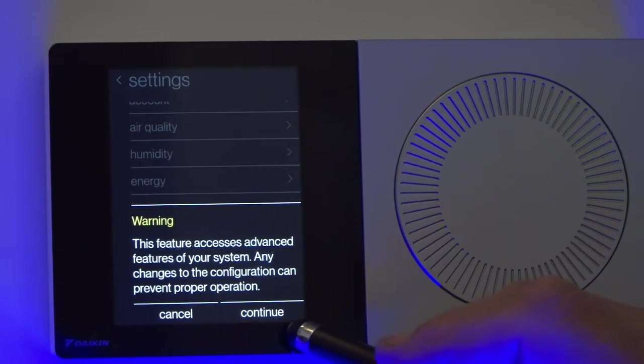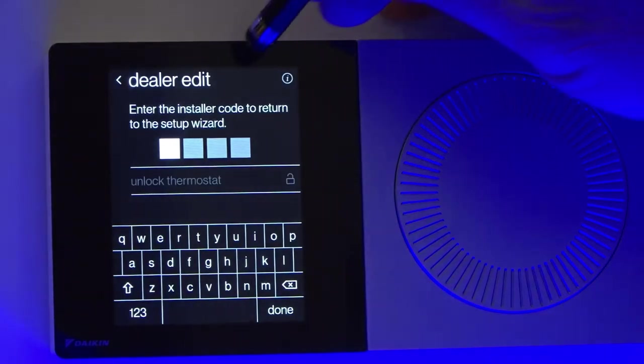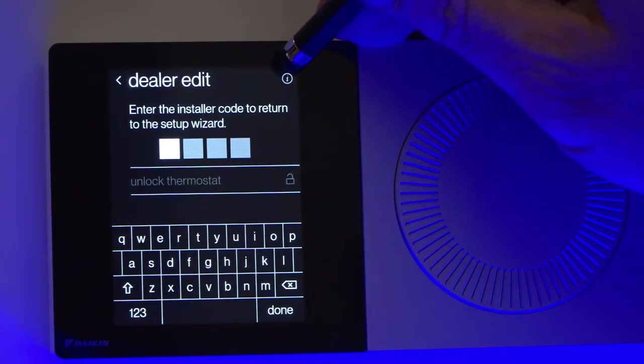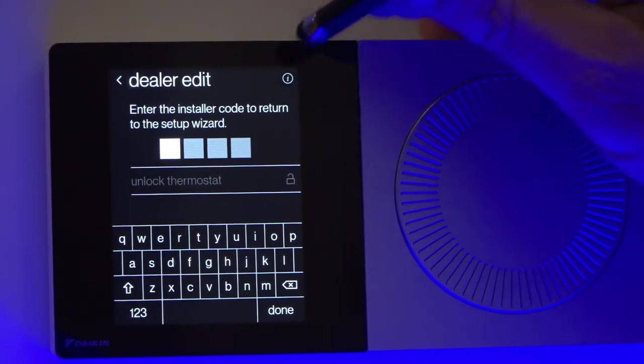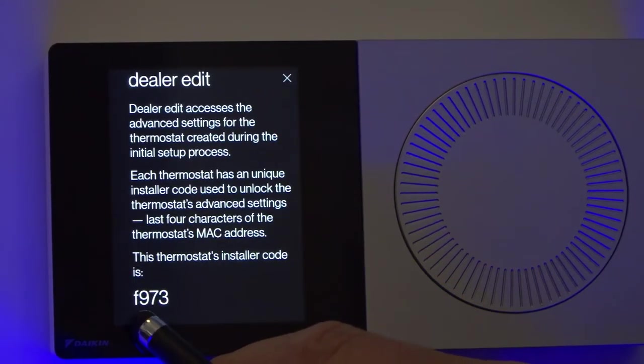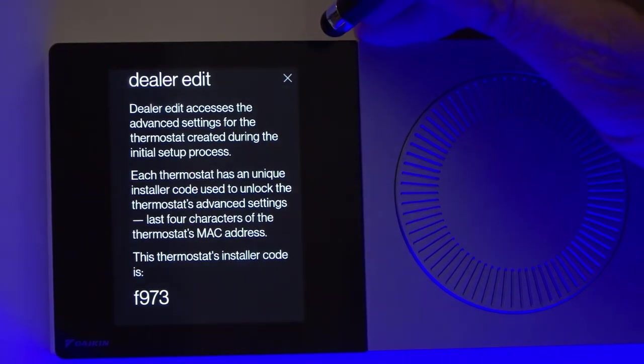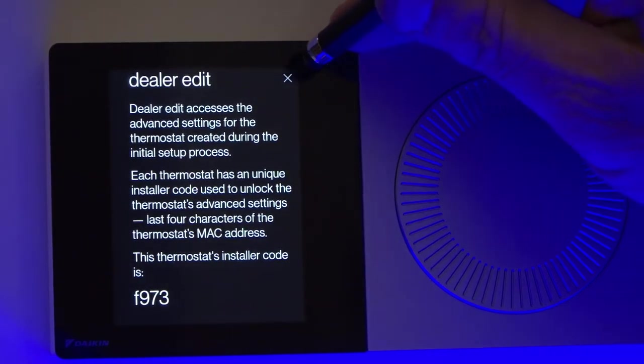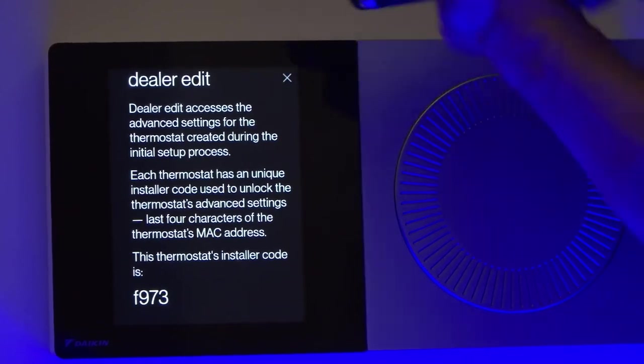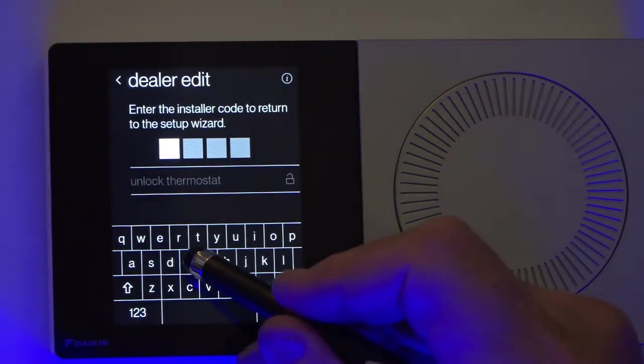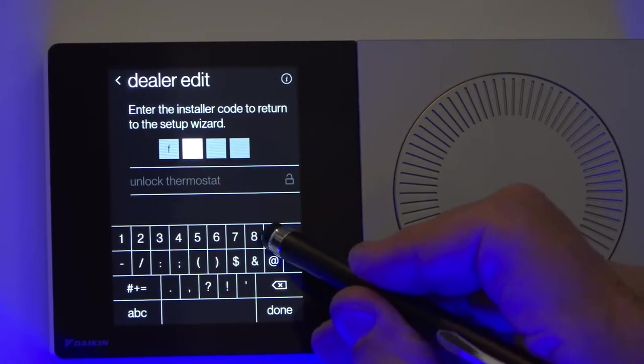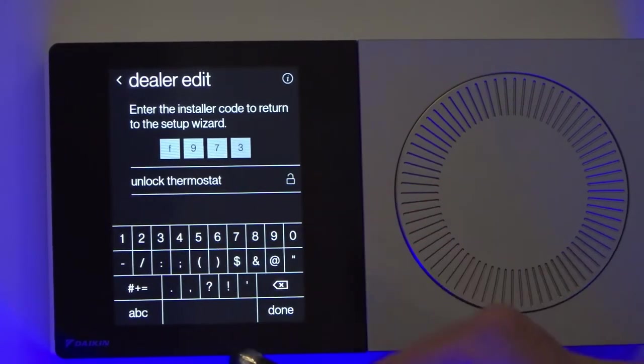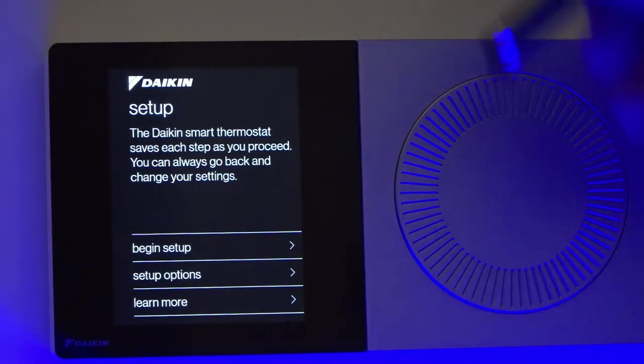I'm going to hit continue. It's asking for a four-digit code here. In the upper right-hand corner, hit the little icon there. My four-digit code is F973. Every thermostat has its own date code, so you have to get the code for that particular thermostat. I'll enter F973, change the number to 973, which brings up the next screen.